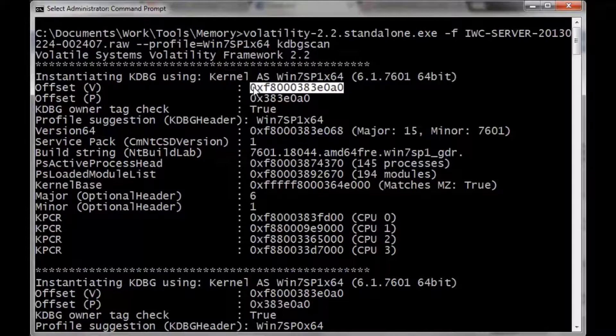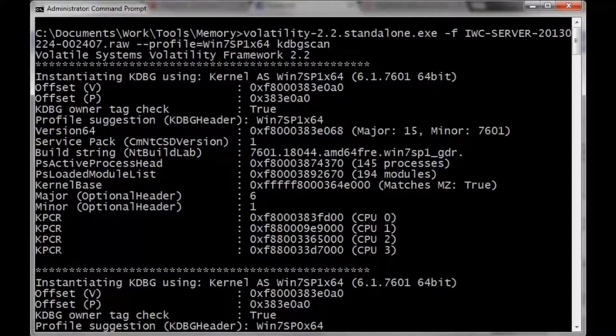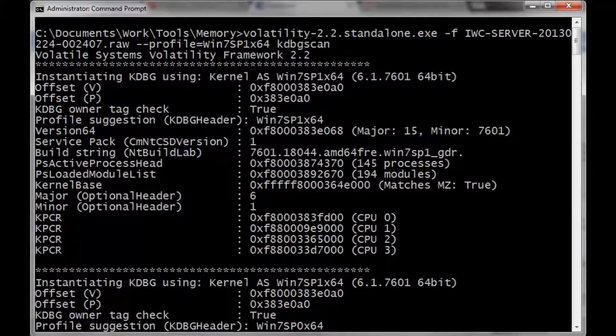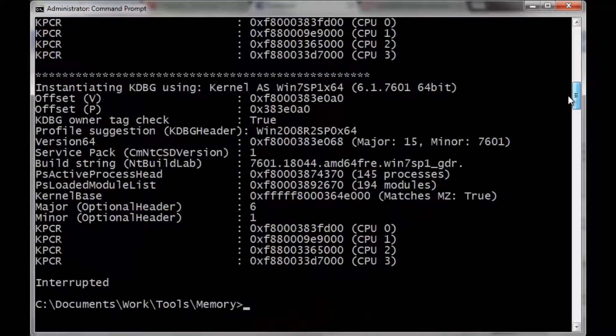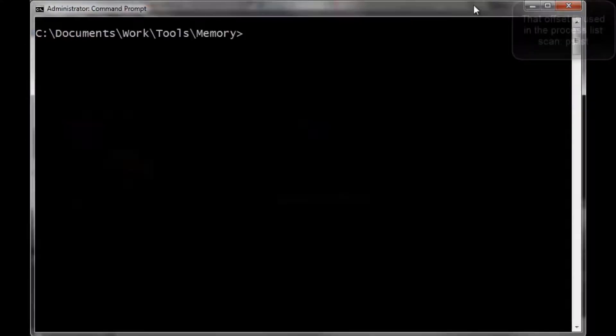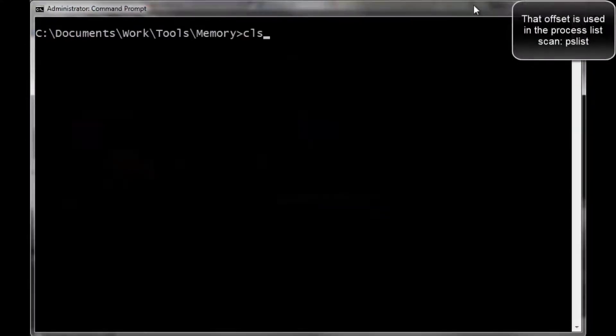But because I hate typing, I'm just going to highlight it, mark it, so we can paste it in a future section.